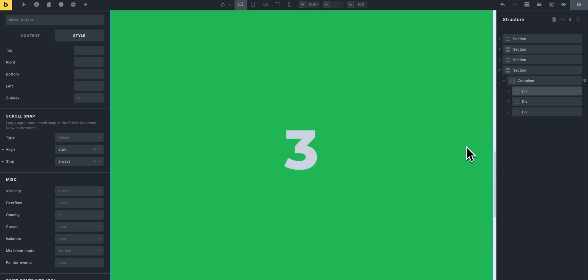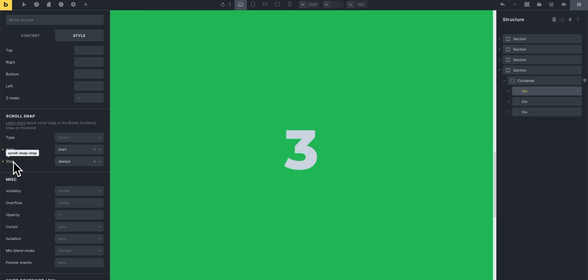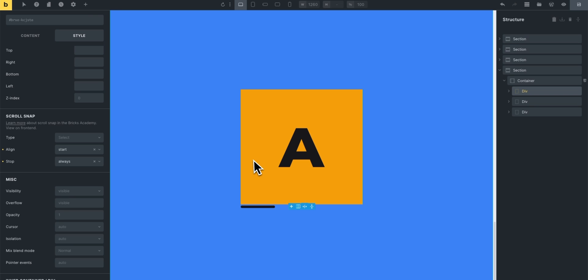And then for each child, in our case these divs, we'll set the alignment. So we could set align start and then the stop. Again the scroll snap stop, you can play around with this if you have a touchpad or a trackpad. But this being set to always will force users that are using a touchpad to snap, so it basically will always snap and you'll have to scroll again to move on, so you can't just scroll all the way to the other side or to the last div.